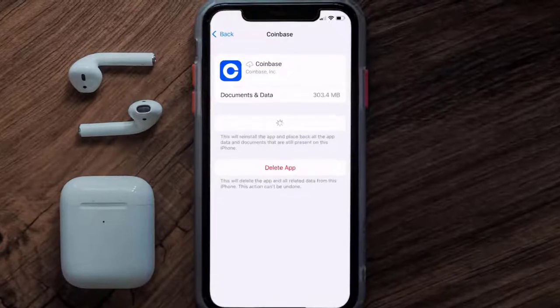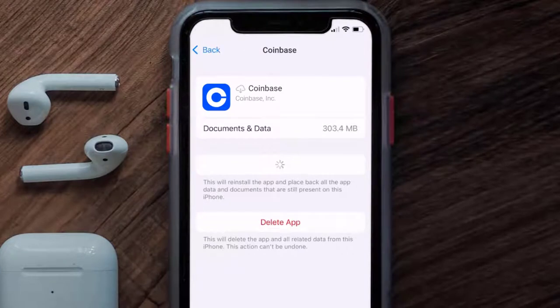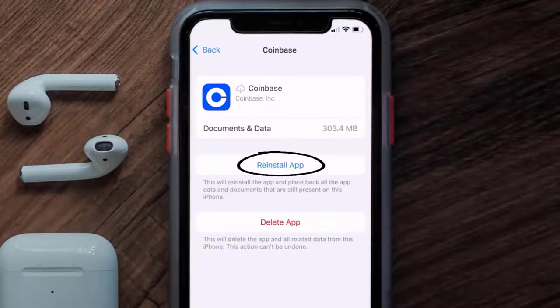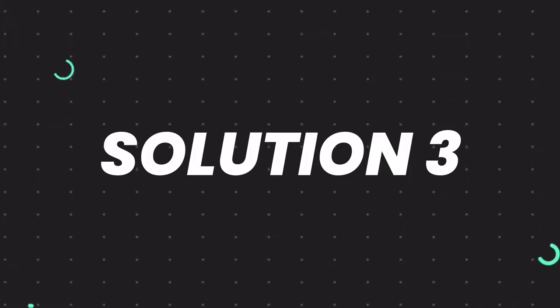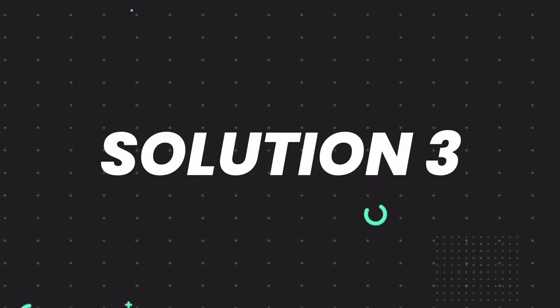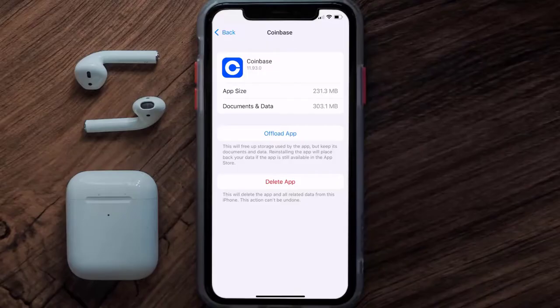Once you're on this screen, tap on Offload App and tap again to confirm. It'll take a bit for processing, and then a Reinstall button will show up. Simply tap on it to reinstall the app. This should fix the issue, but if it doesn't, then you need to completely reinstall the app.